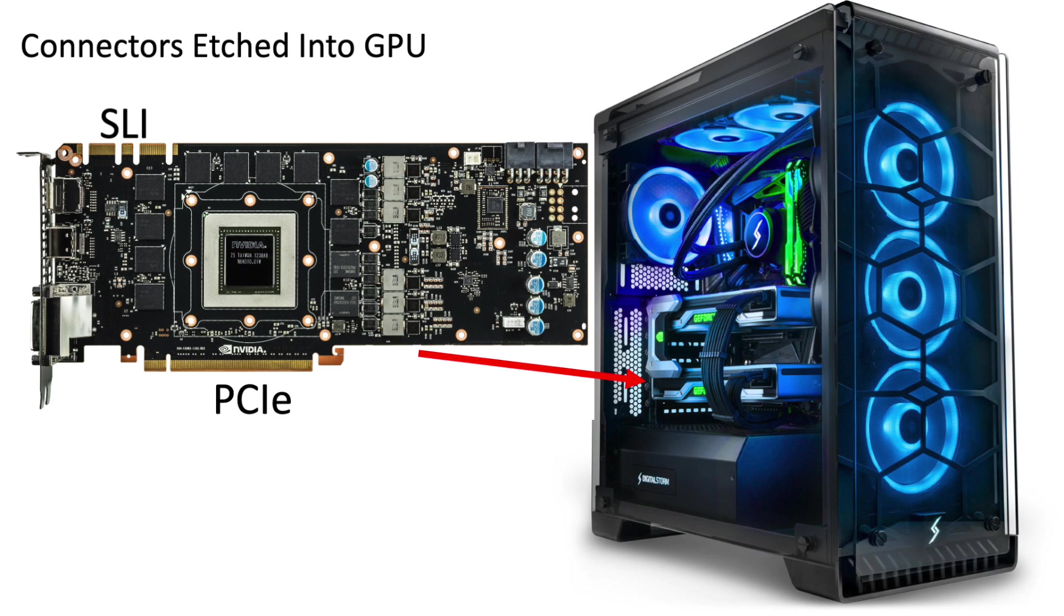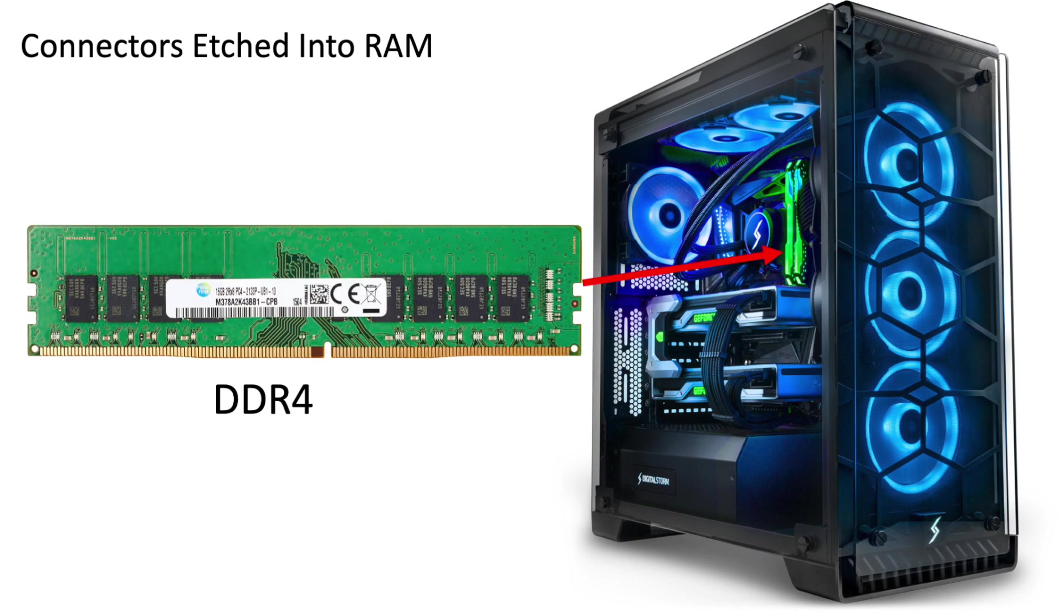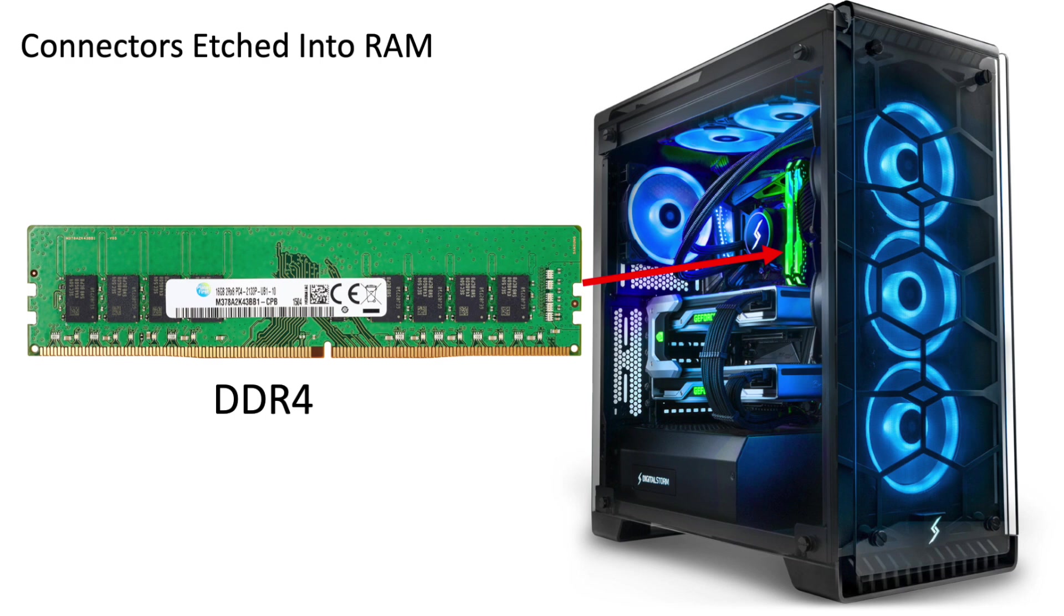This trend has continued onto other parts of the computer as well. If we look at the memory for instance DDR4 uses the board itself again as the connector and as the sole mechanical support. So you can snap these in and the thing you're snapping together is a printed circuit board to a connector.